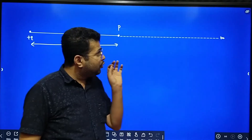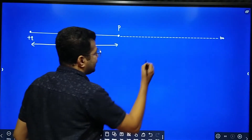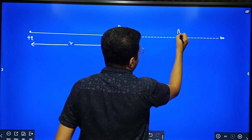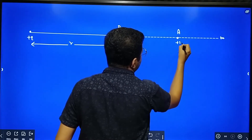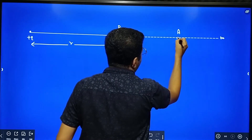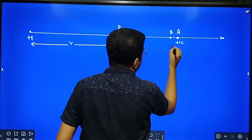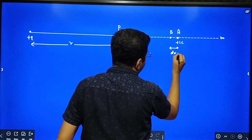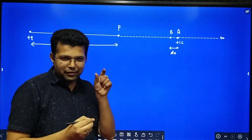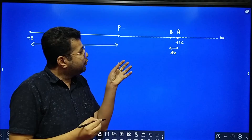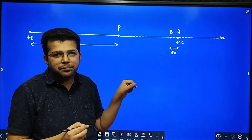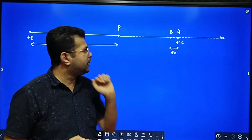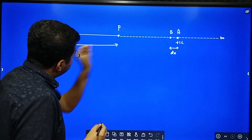For that, we have to calculate the small work done in bringing a unit positive charge from an intermediate point A to point B. We consider two points A and B which are situated very close to each other, with a distance of separation dx between them. We calculate that small work done first, then integrate between infinity and r.